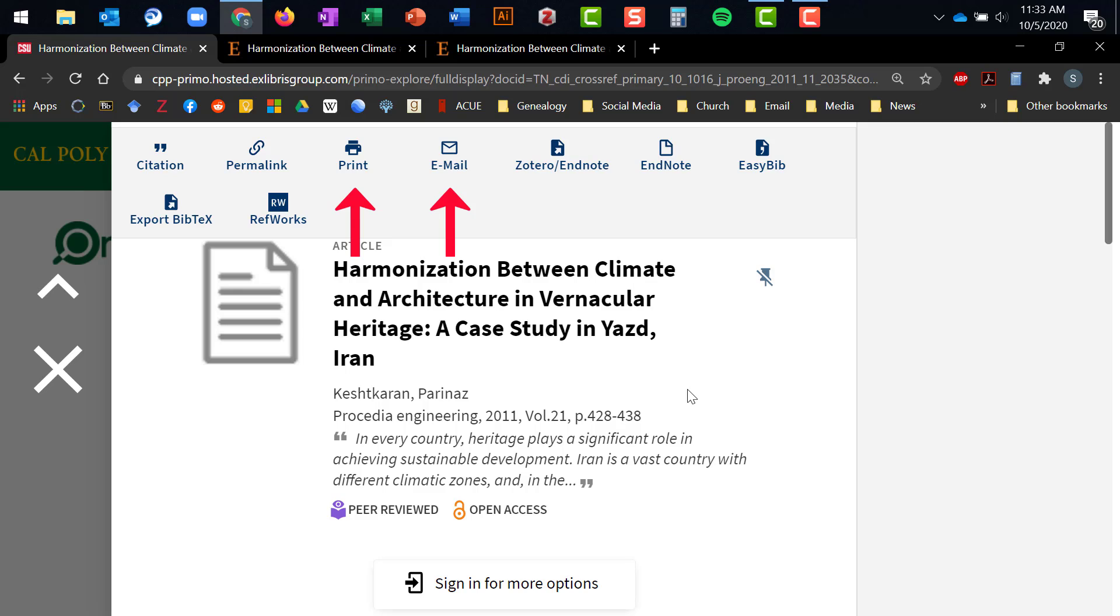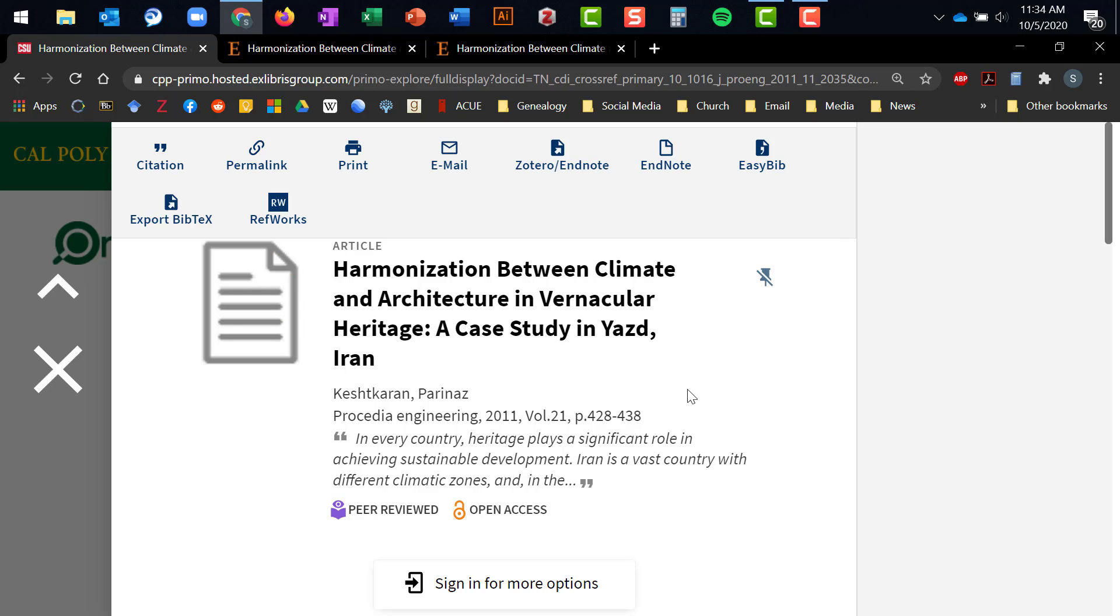or export this article's bibliographic information to a variety of different citation management systems, including Zotero, EndNote, EasyBib, and RefWorks.